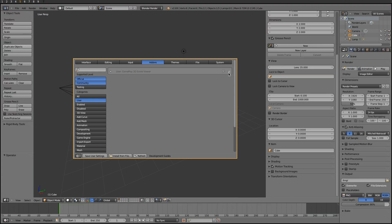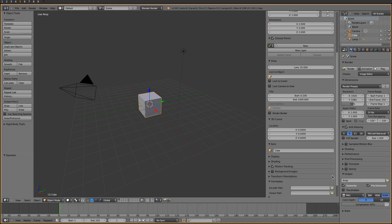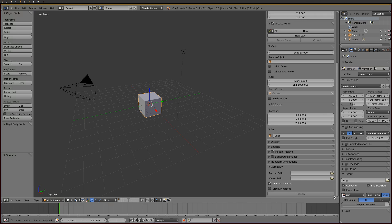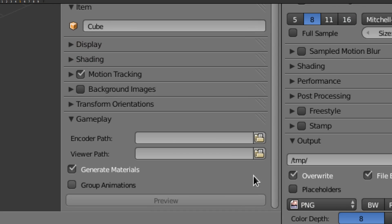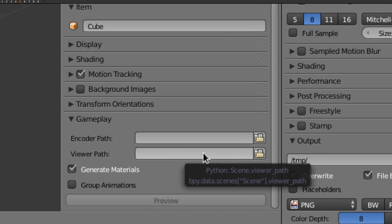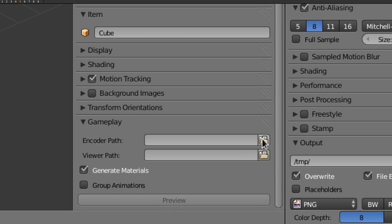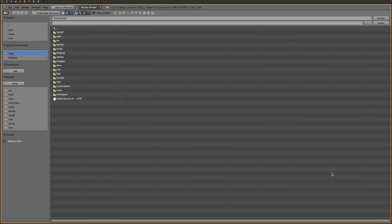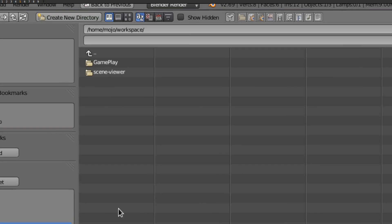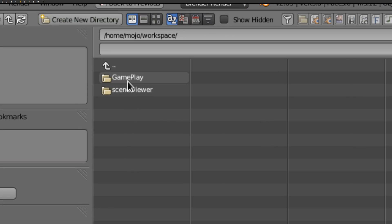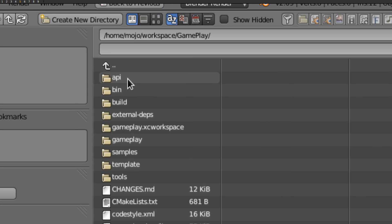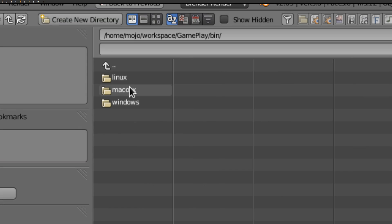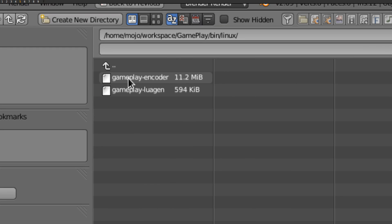We need to enable the addon and now we can configure it. First we need to tell the addon where to find the gameplay encoder. You should be able to find it inside the gameplay folder, then go to bin, then choose your platform, and there it is.